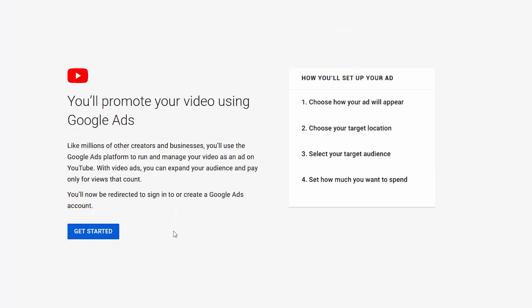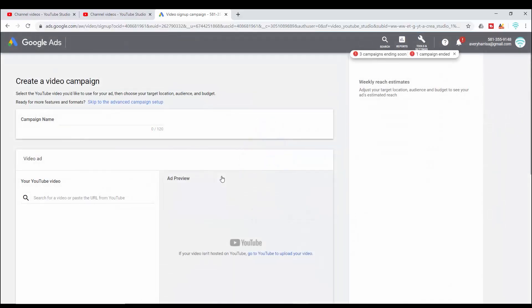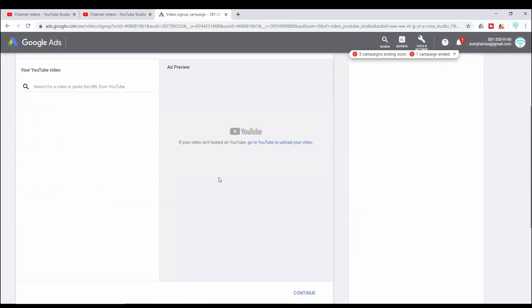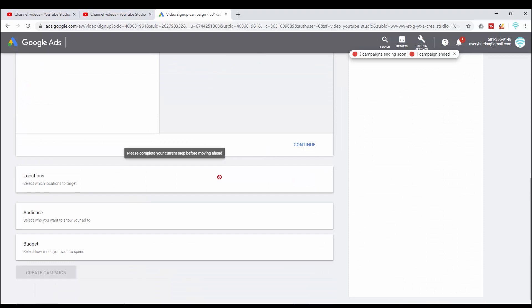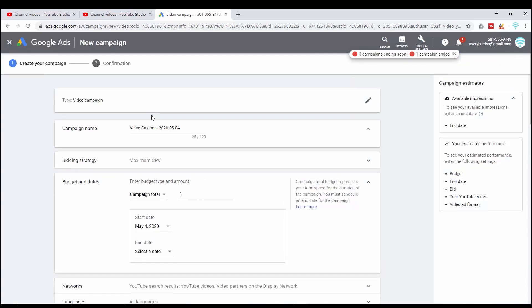I'm going to click on that and you'll see that it takes me to another page. At the top it says, you'll promote your video using Google Ads. You will now be redirected to sign in or create a Google Ads account. Get started. If you have a Google Ads account, you'll be sent to this page. I've already made an ad campaign with this setup that you can check out here. You also have the option to switch to an advanced campaign or you can make more advanced changes to your campaign later.